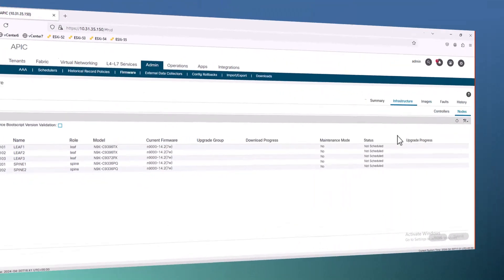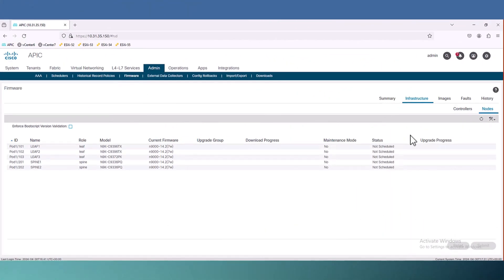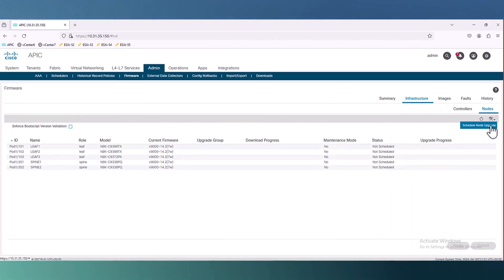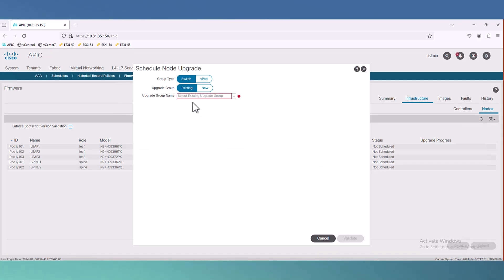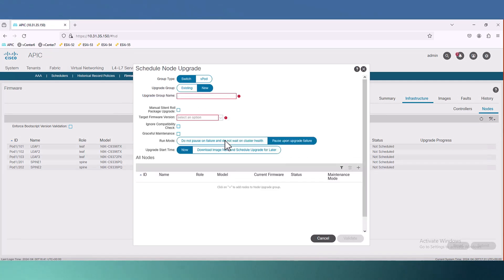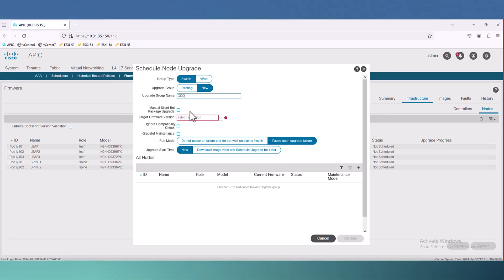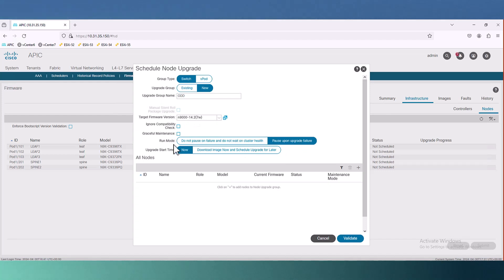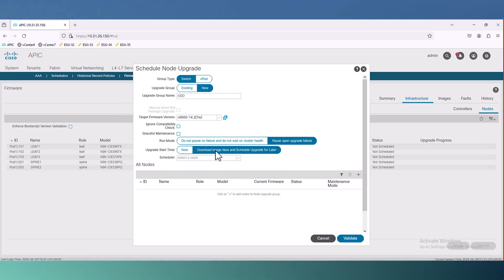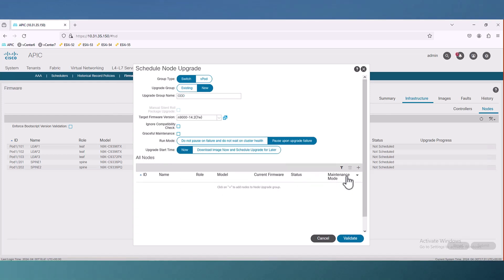Now let's go back to our version 4 APIC and schedule for node upgrade. This time I can create an upgrade group and name it odd. Then I have to select the target firmware version which is 7w. We have the option for run mode and upgrade start mode. If you want to do it later time, you can have the scheduler. But we will definitely do now at this time.